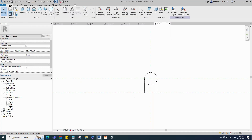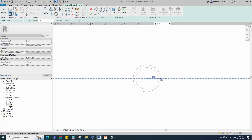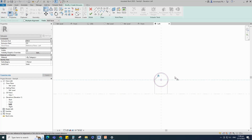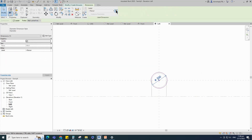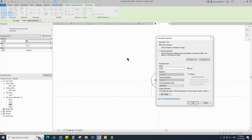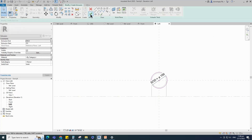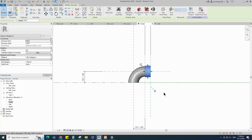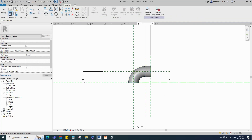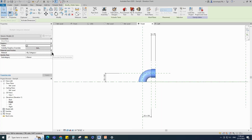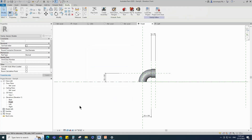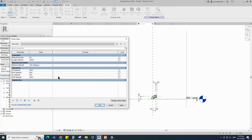Go to Create and select the extrusion. Draw a circle, select the circle and check circle mark visible. Align to the reference plane and lock it. Insert a dimension and add parameter for SOD. Finish the extrusion. Go to front view, align to the reference plane and lock it. Join the geometry with each other. Select the geometry and assign the material parameter to material — select instance and click OK. Go to family type, add formula for the length parameter, click apply and OK.